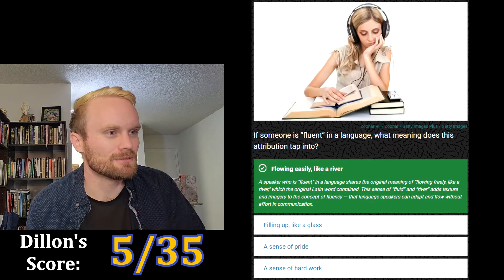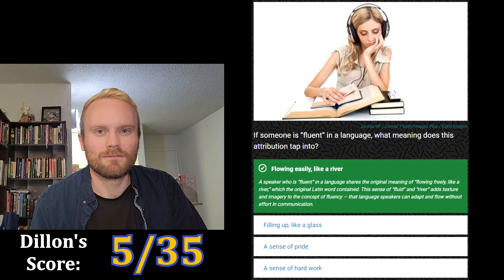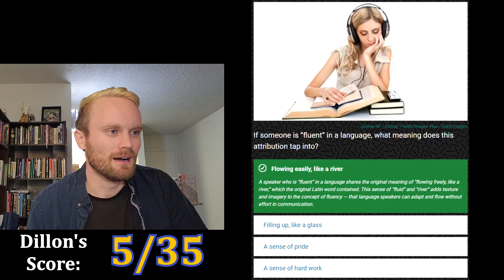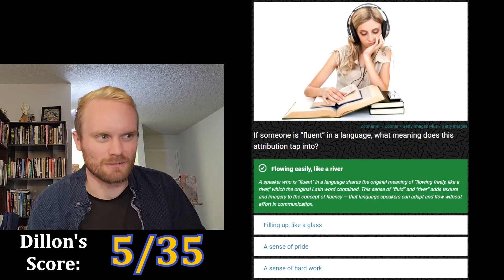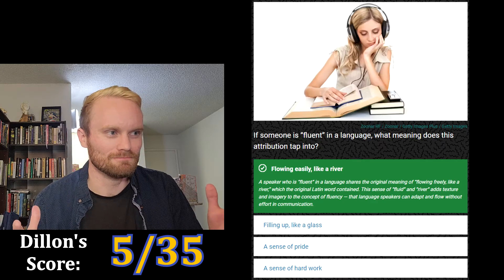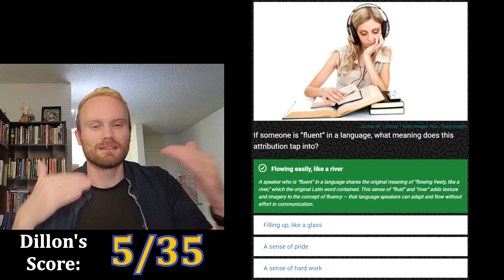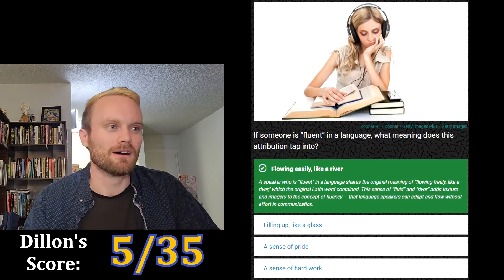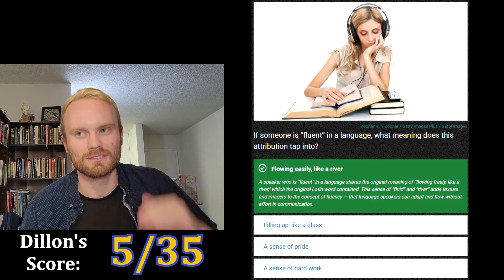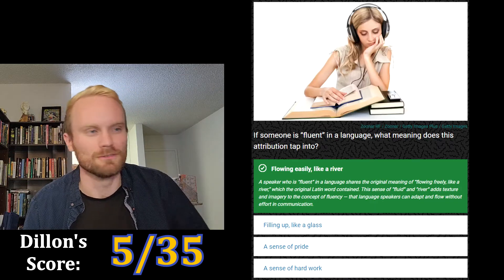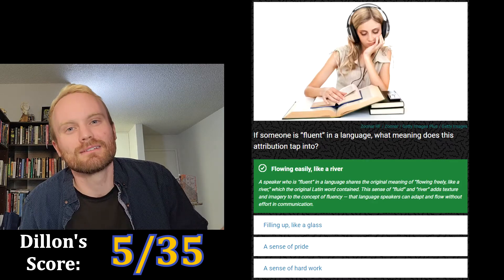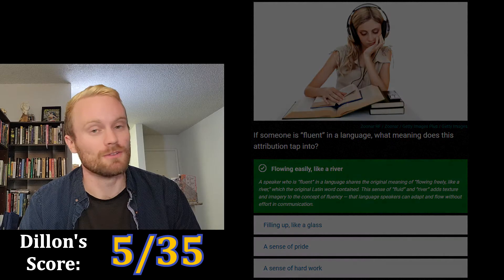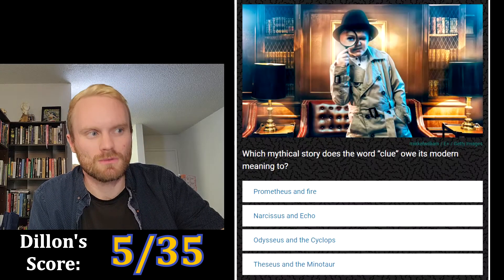A speaker who is fluent in a language shares the original meaning of flowing freely like a river, which the original Latin word contained. This sense of fluid and river adds texture and imagery to the concept of fluency — that language speakers can adapt and flow without effort in communication. I actually really like this one because I've always been confused about the word 'fluent.' People don't really use it precisely; we talk about proficiency in schools instead.